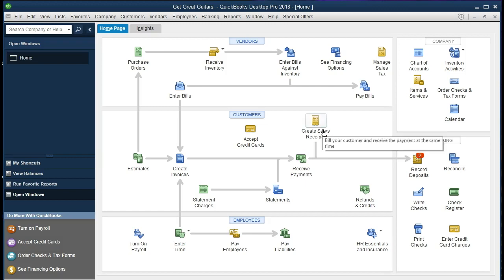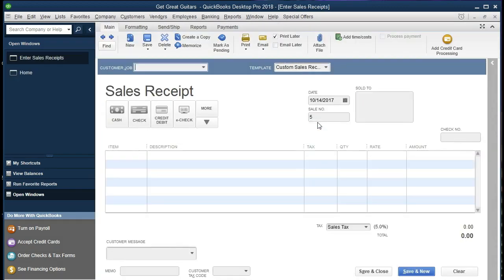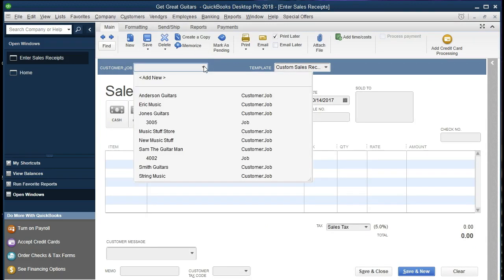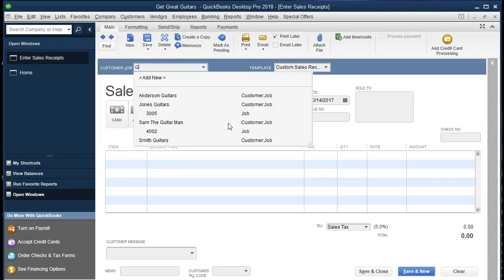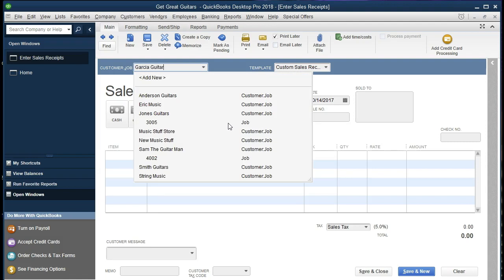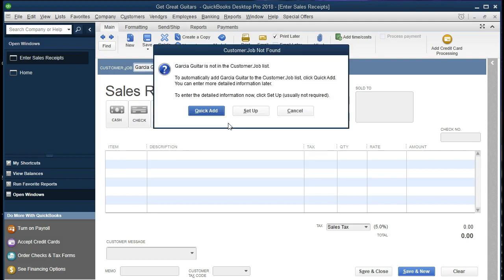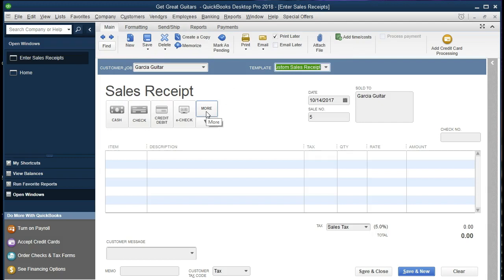We're going to create the sales receipt and then record the deposit related to it — and any other deposits we have at that point, looks like there are two of them. We're going to create a sales receipt with a new customer. If we select the drop-down we see Garcia Guitar is not in the list yet, so we'll have to add it. The fastest way is to type in the customer name, select Tab, and QuickBooks will ask us to add the customer. We'll say yes and use the Quick Add feature rather than full setup, since we just need the name for this sales receipt.